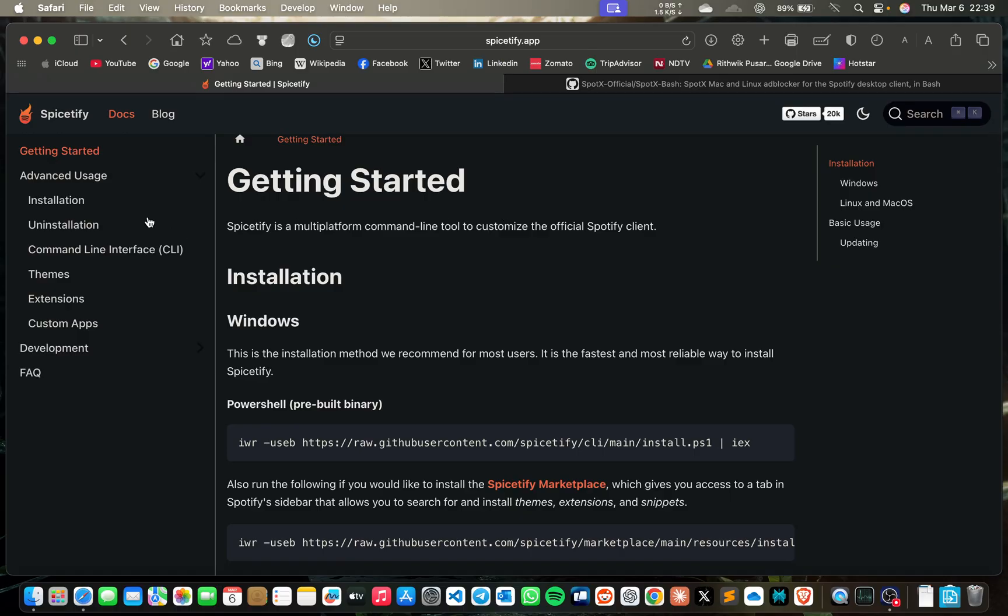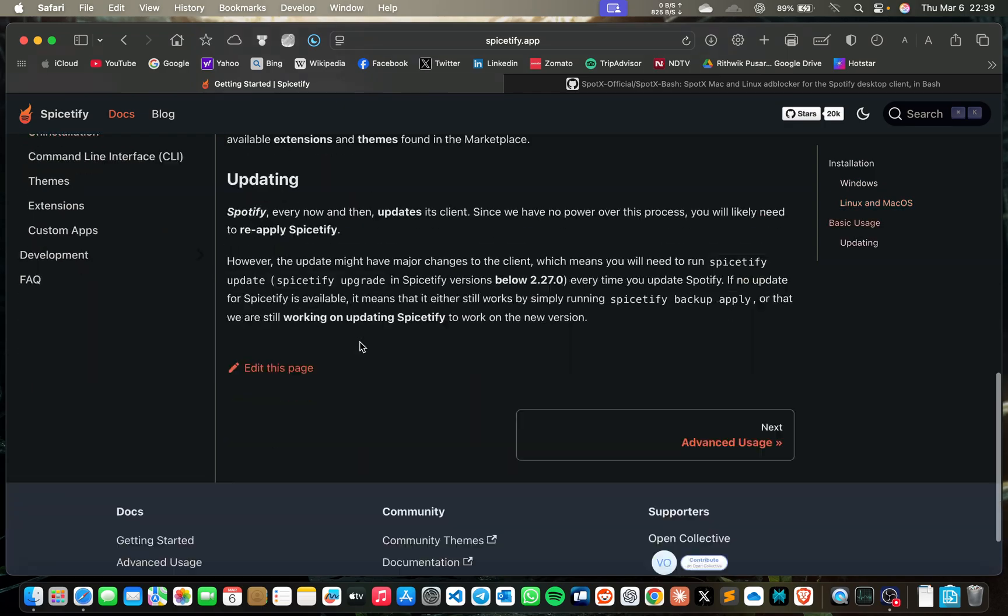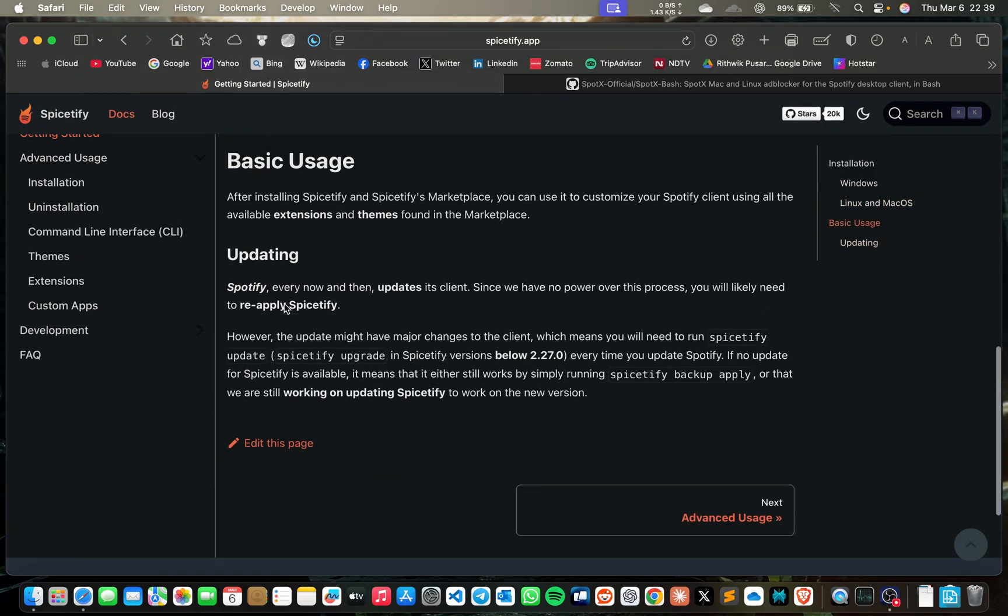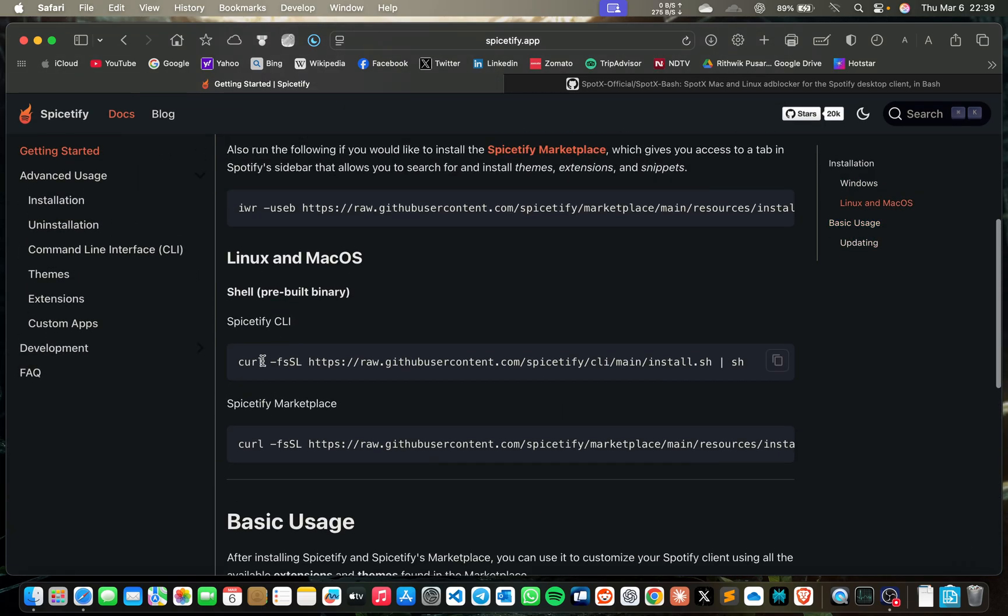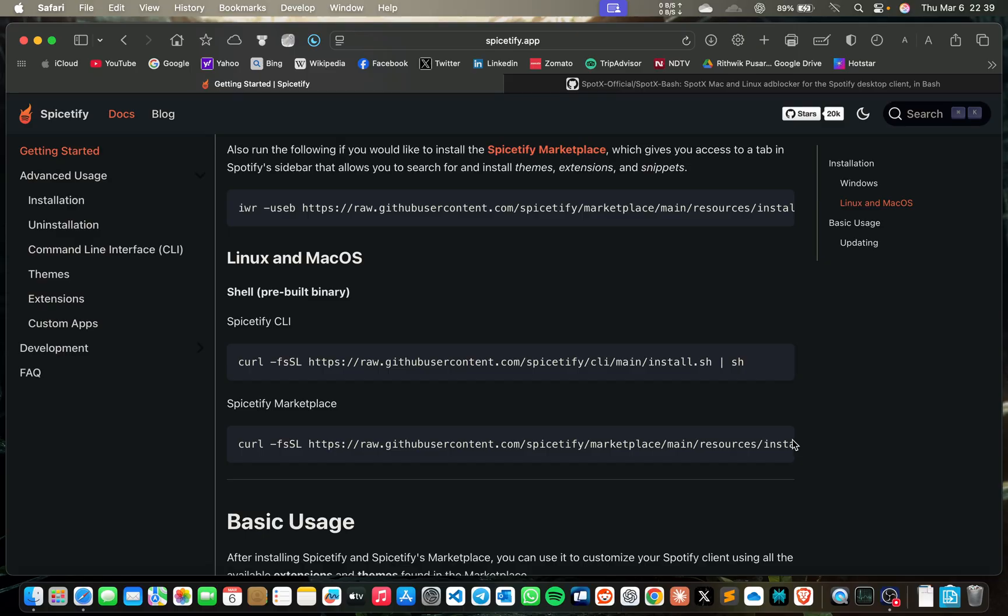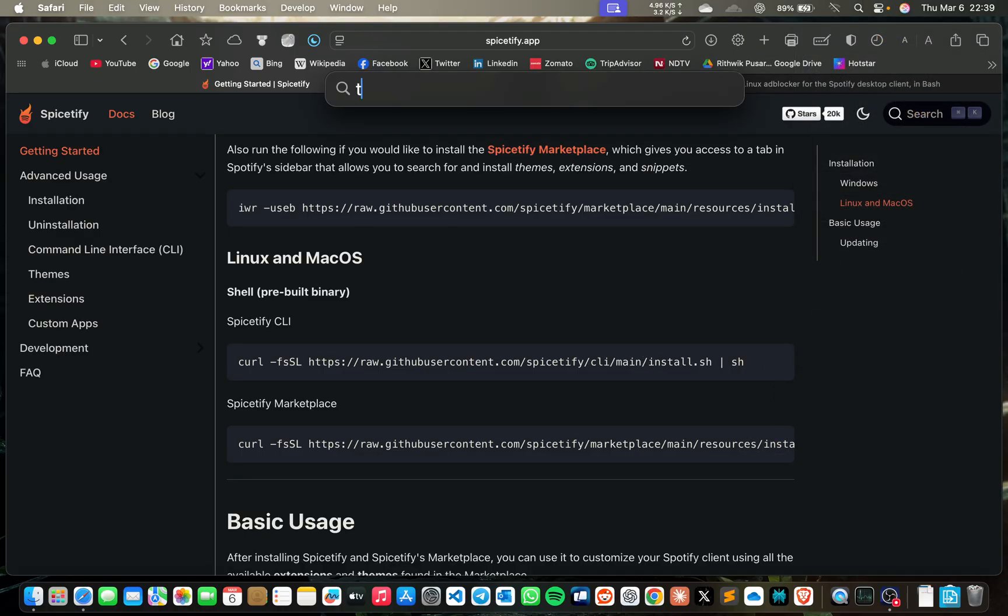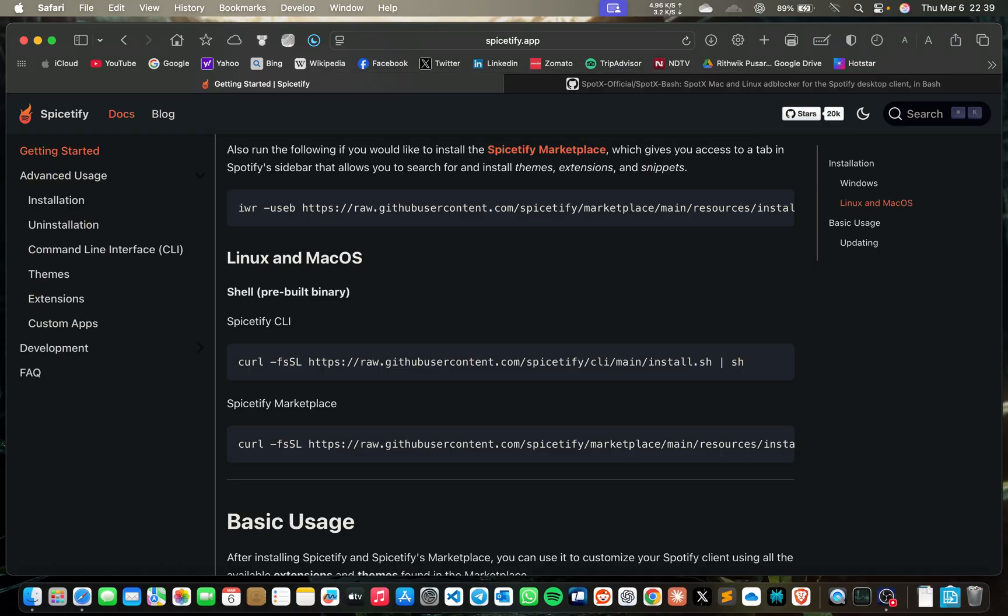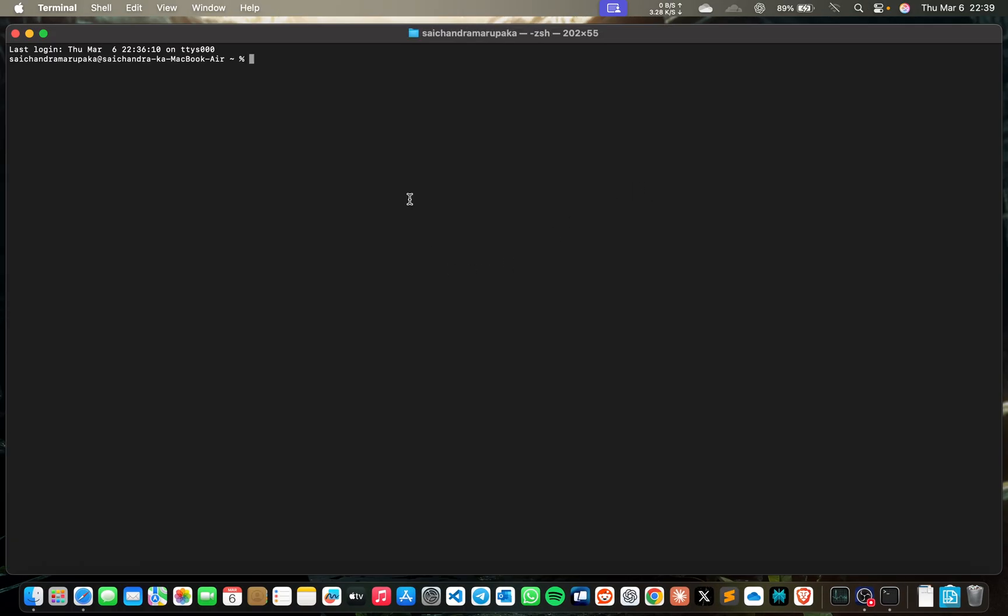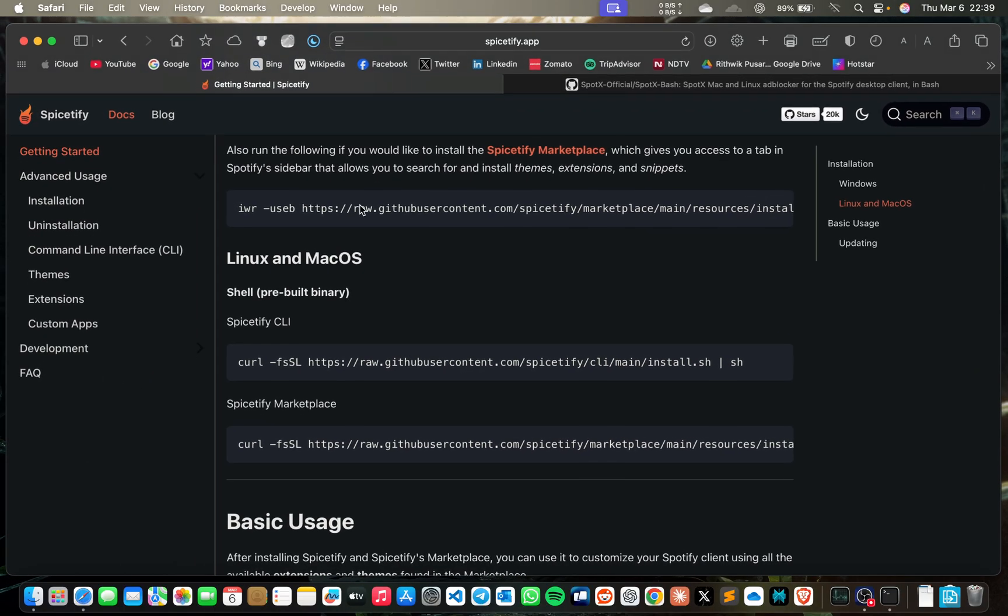There are two types of Spicetify installation. One is normal, which is just basic usage like it will just block ads. For this, you just need to copy these two commands and paste them in the terminal.